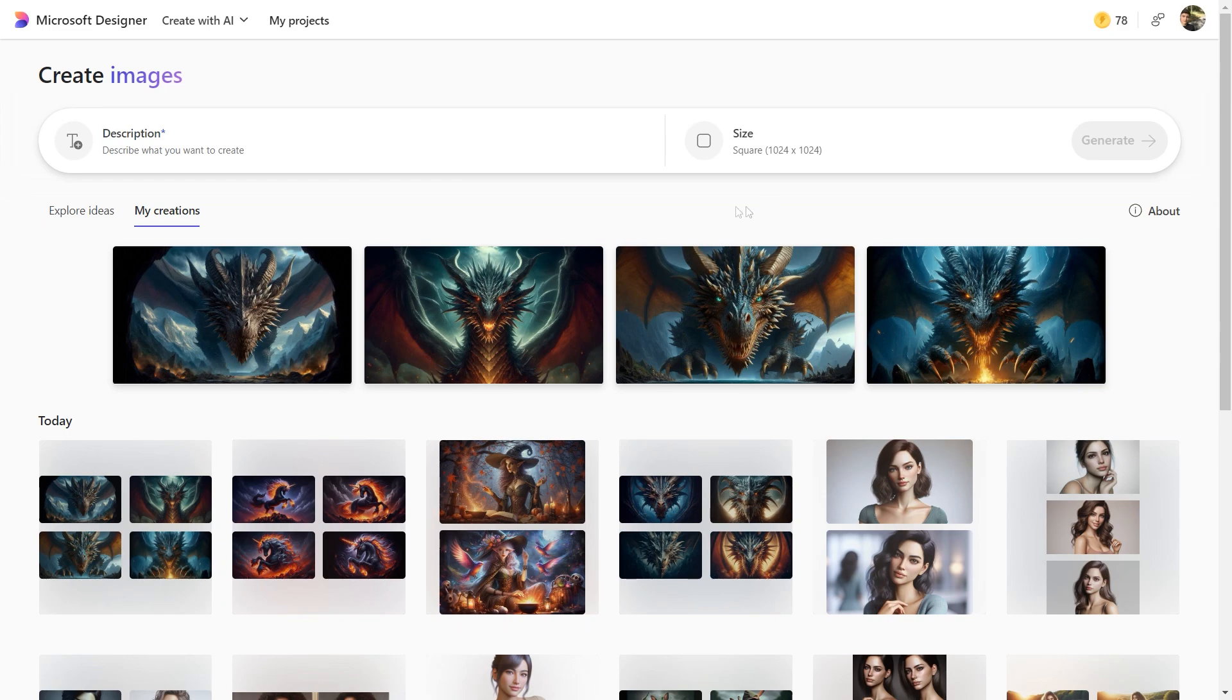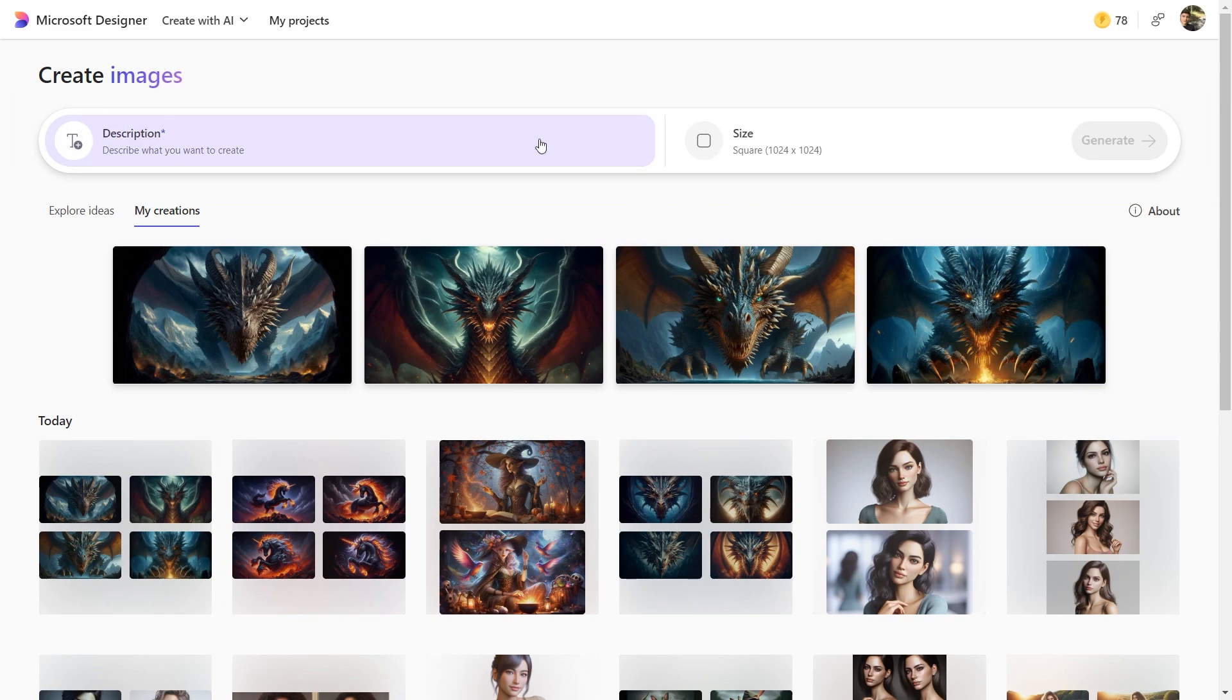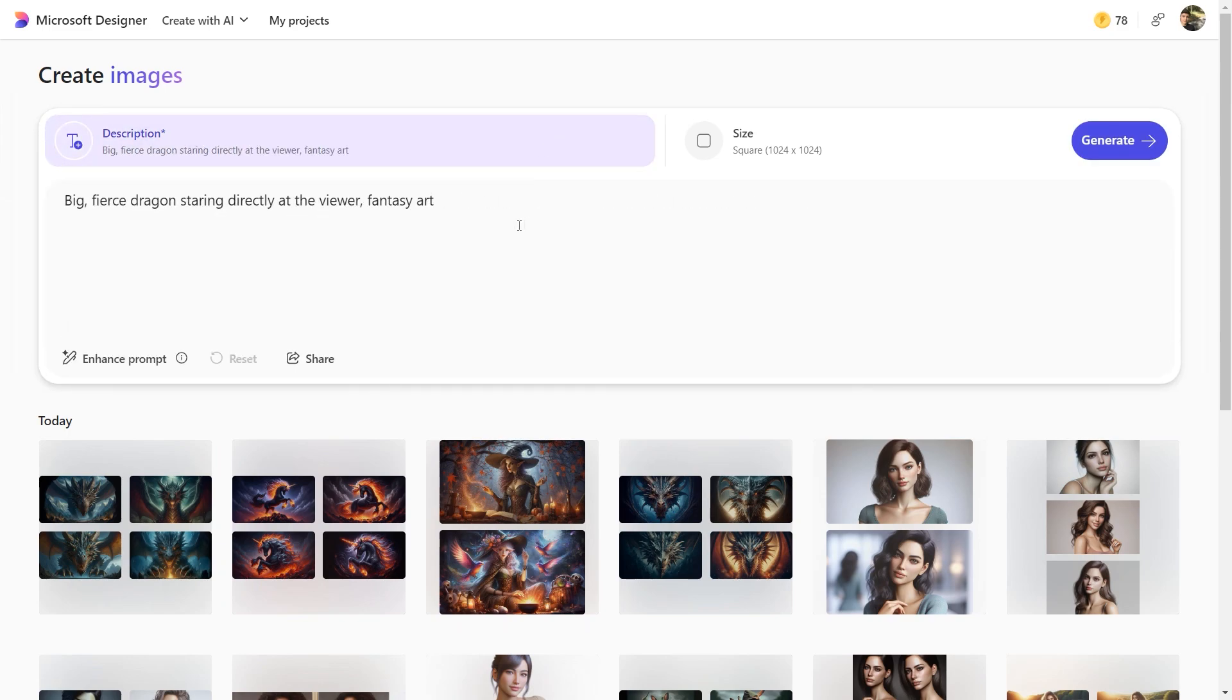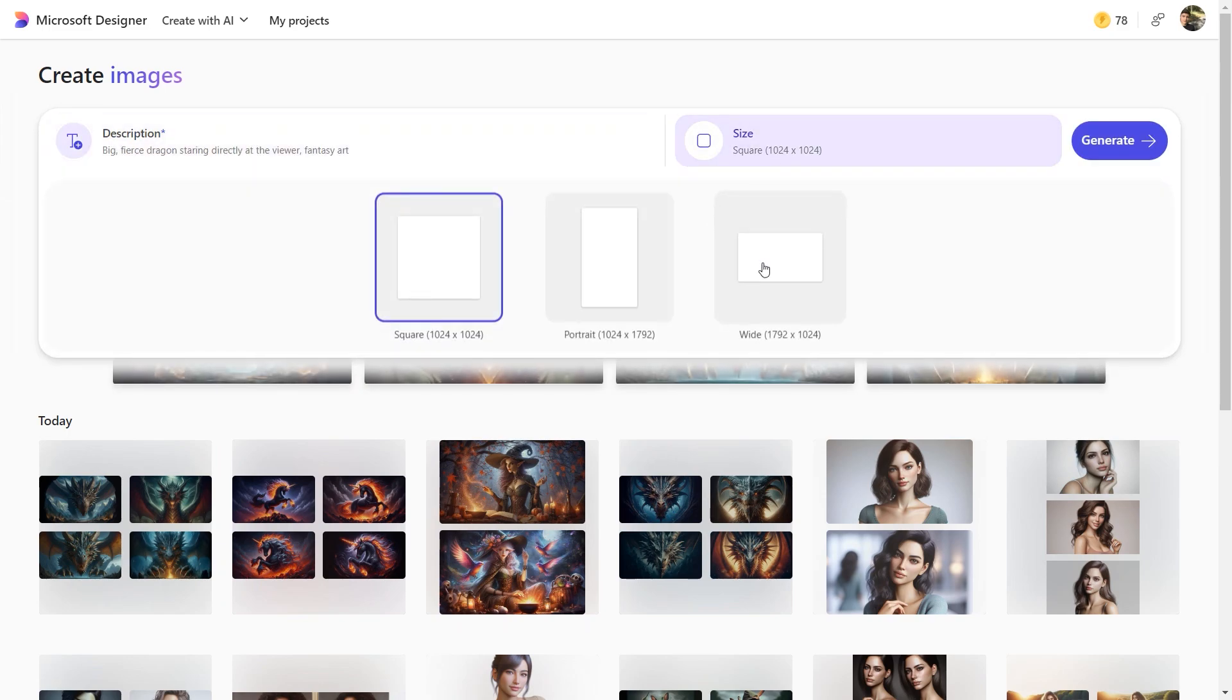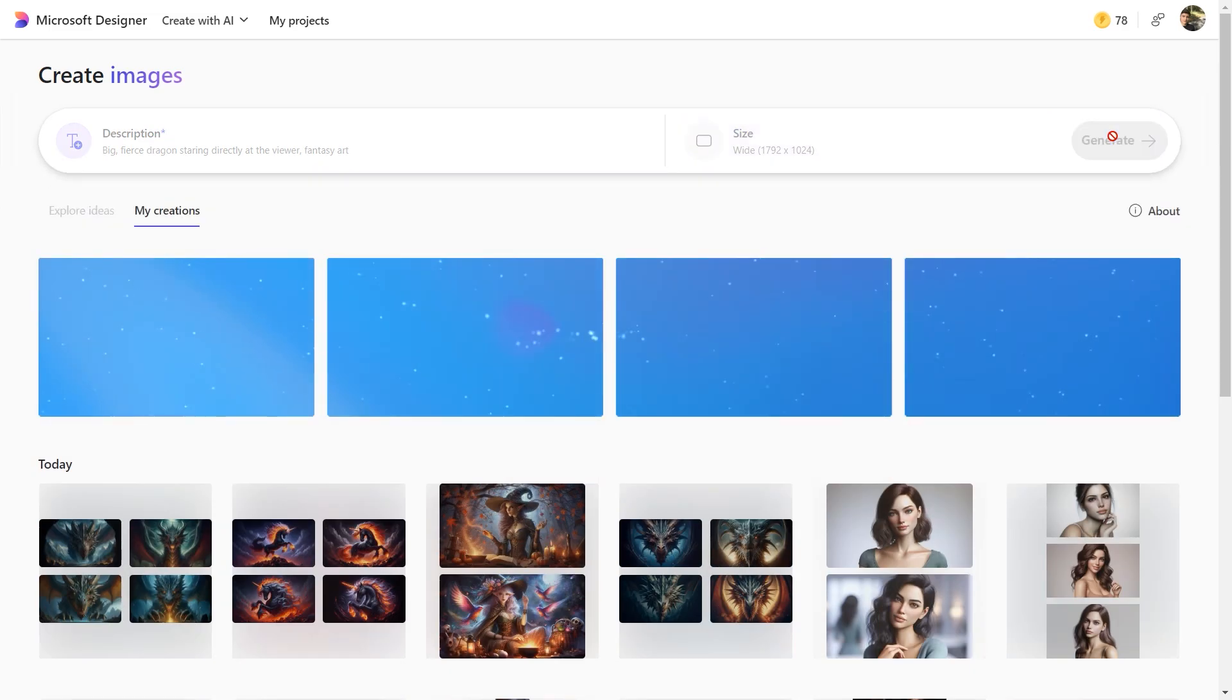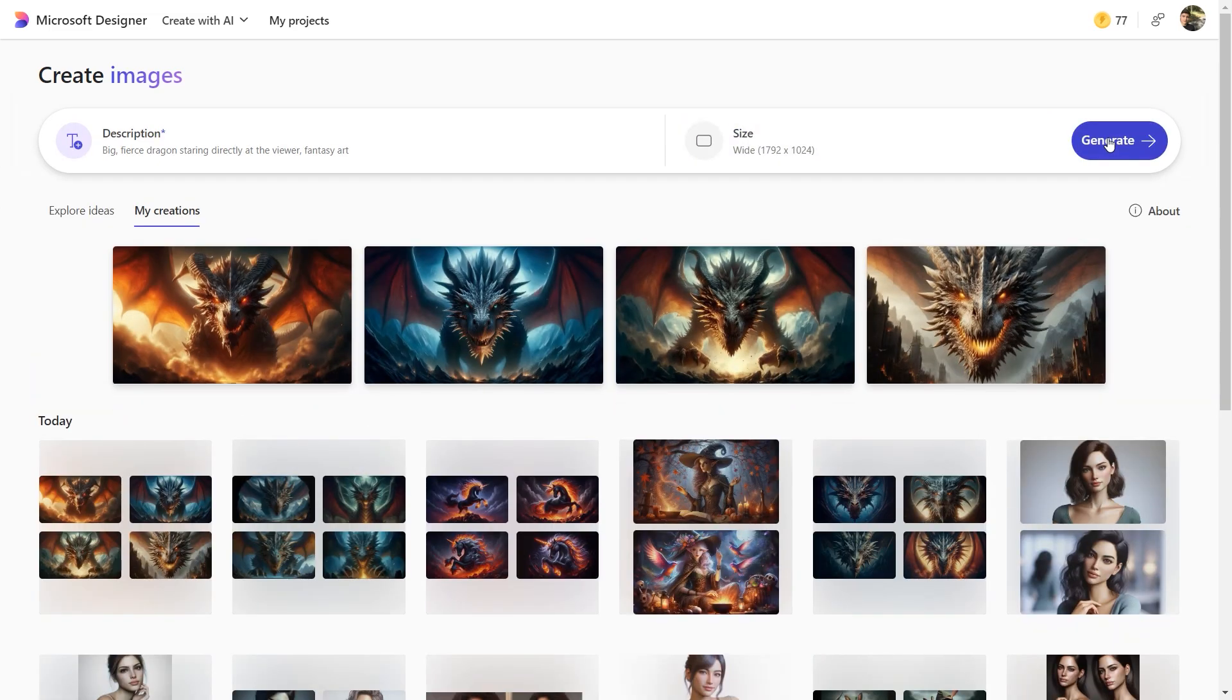The next AI image generator is Microsoft Designer. This tool is entirely free and provides flexible image sizing options. Here are the generated examples.